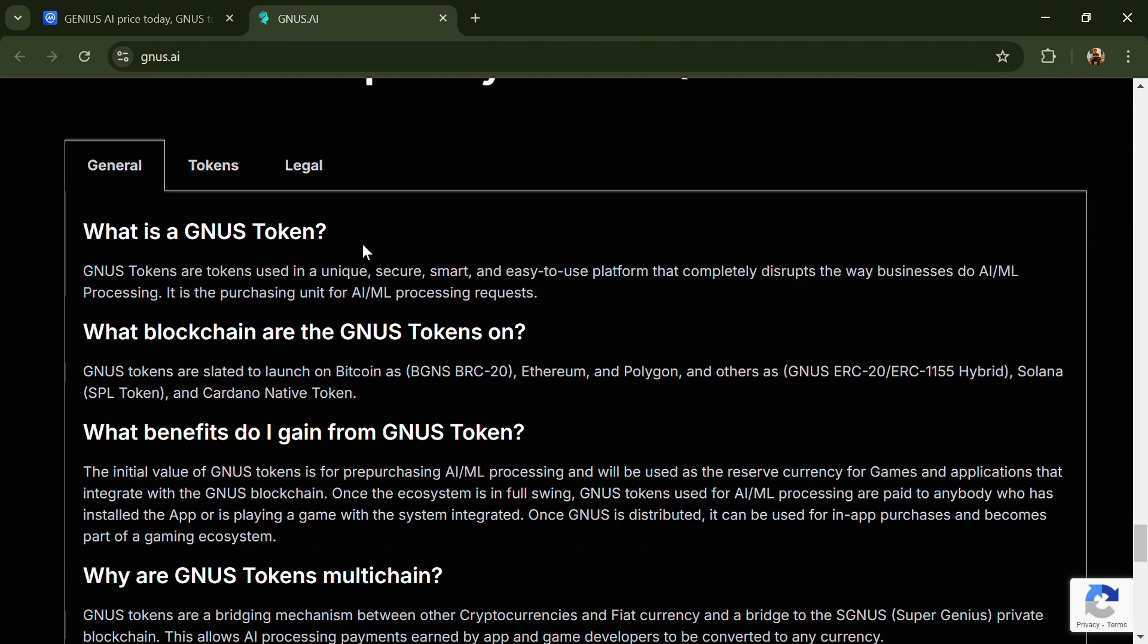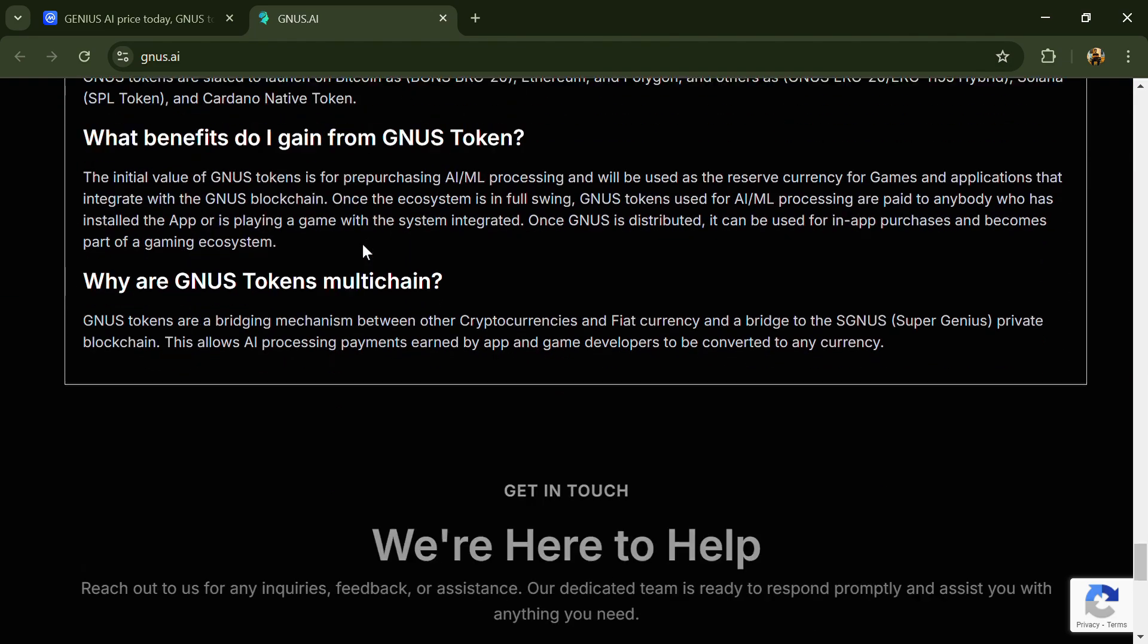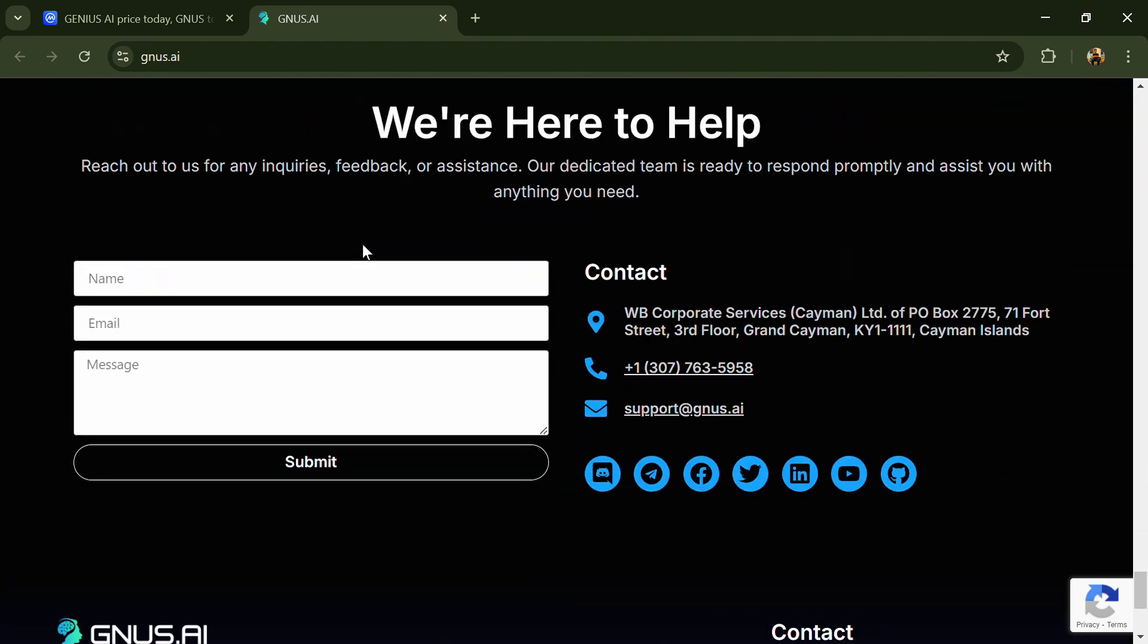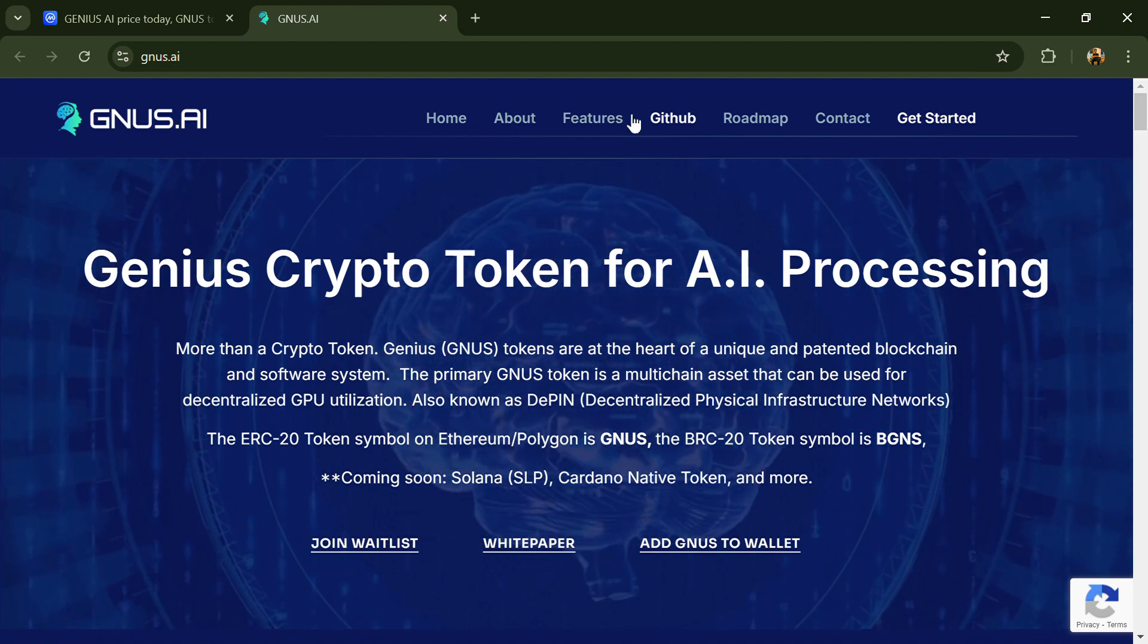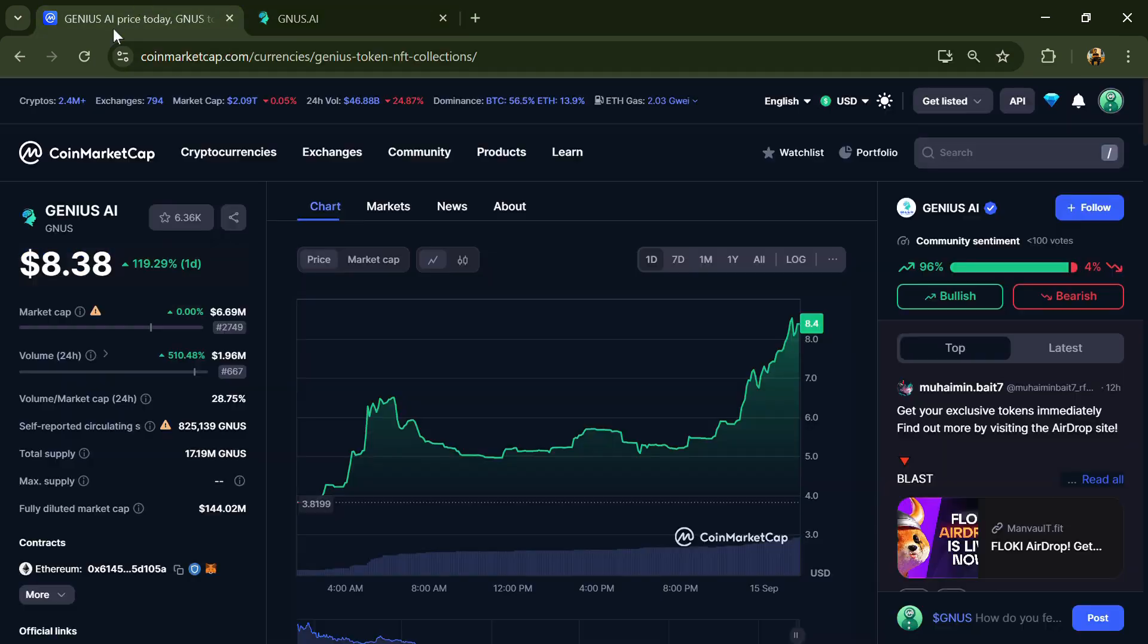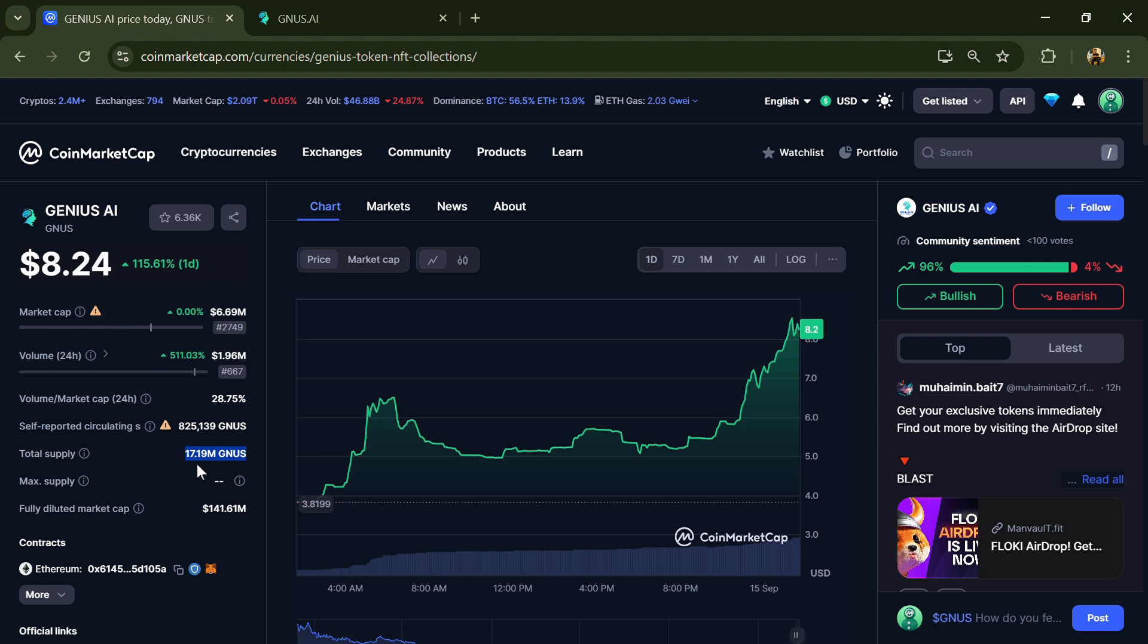As a multi-chain project, their token can be traded on EVM and other public networks. Genesis AI token's total supply is 17.19 million, and the circulating supply is around 825,000.